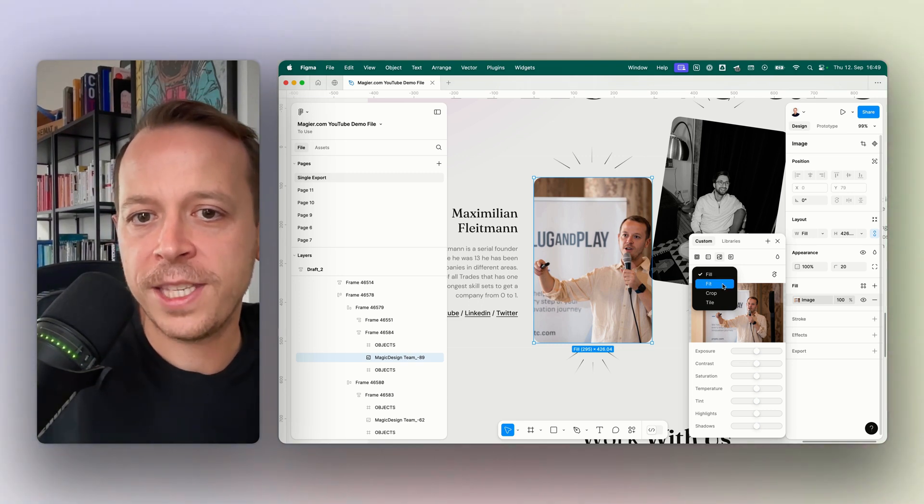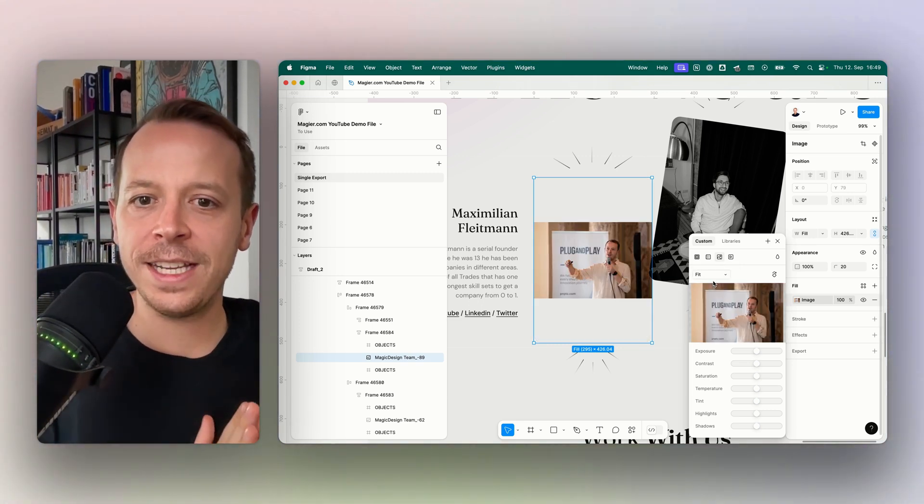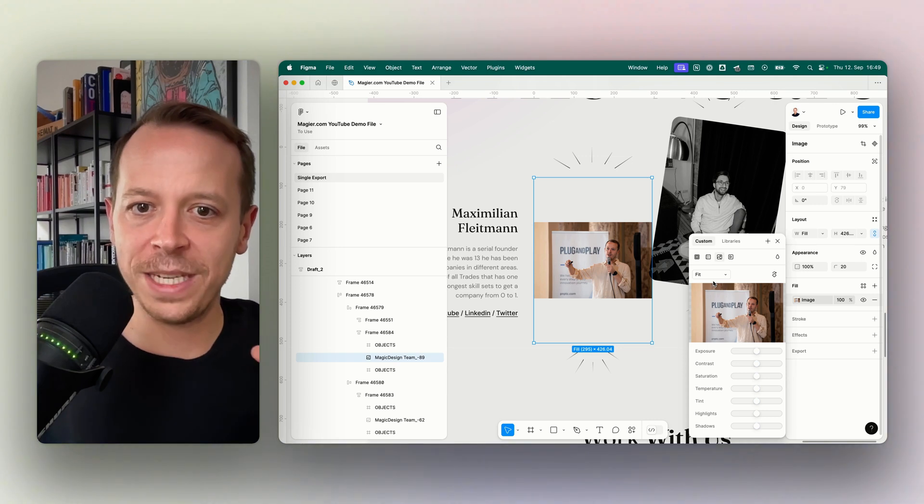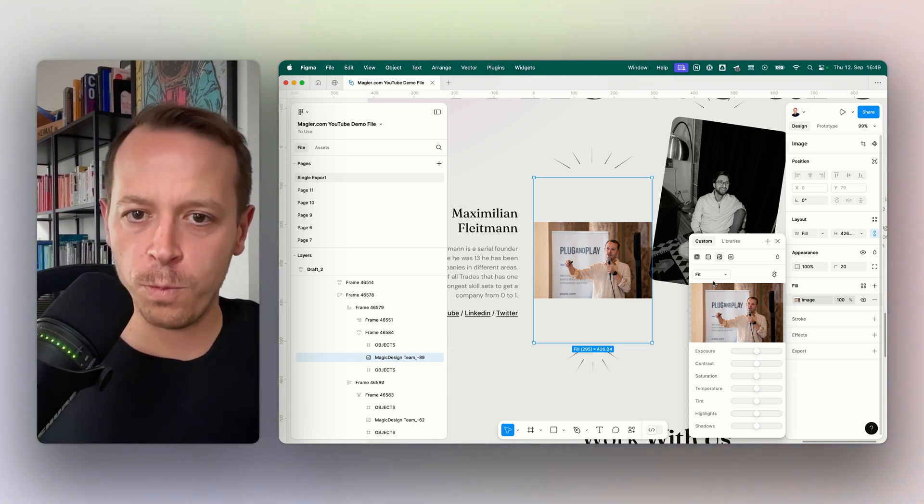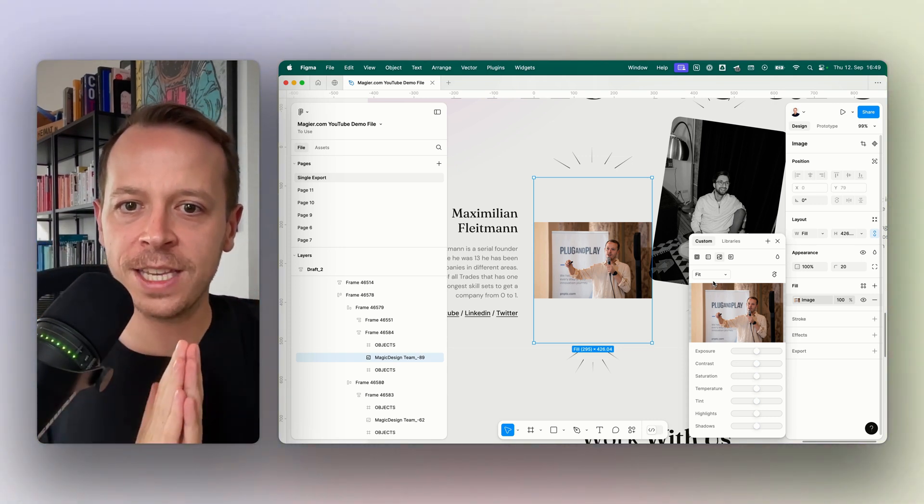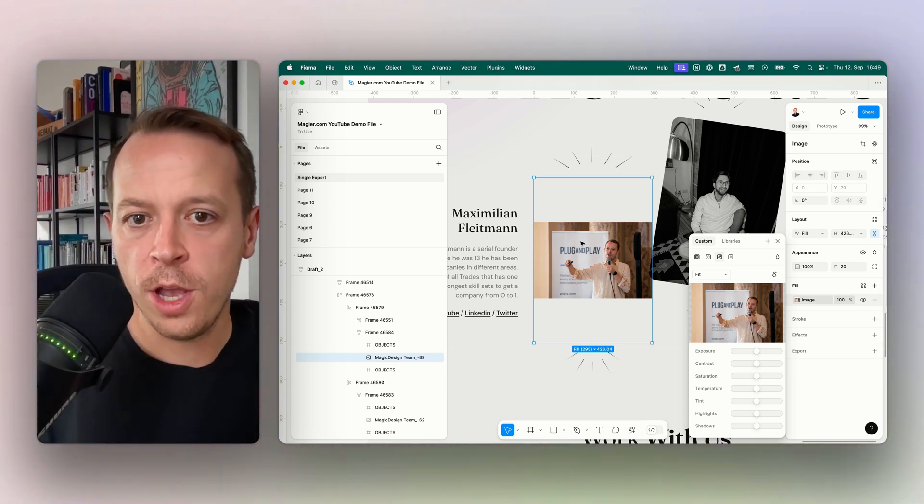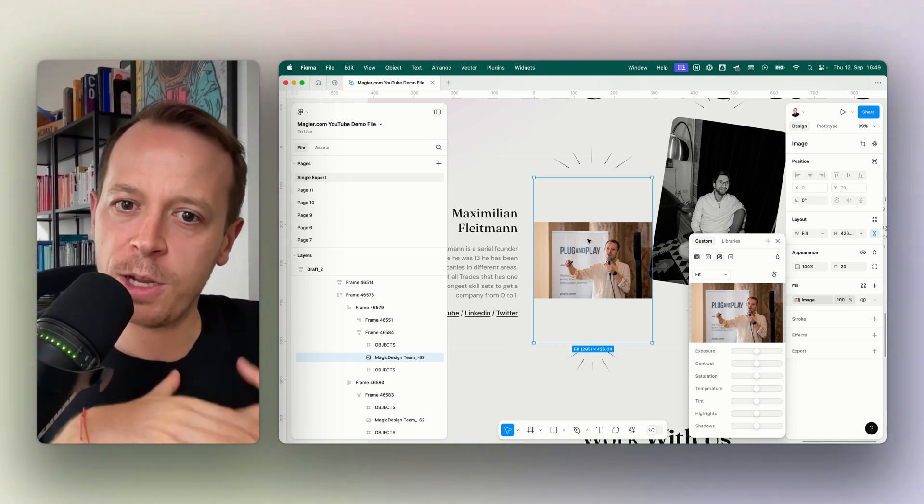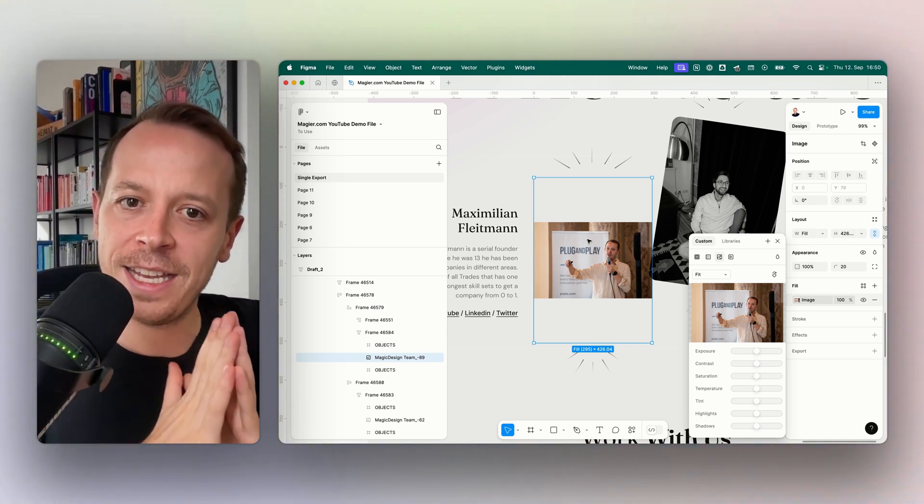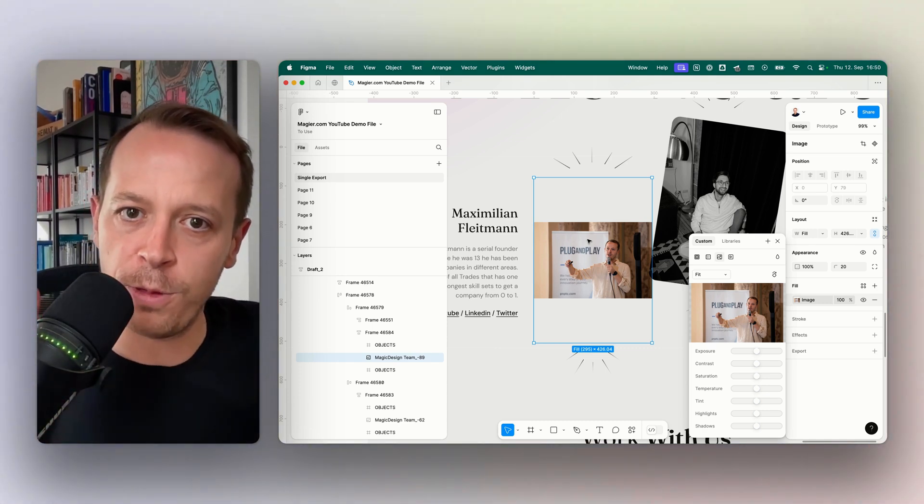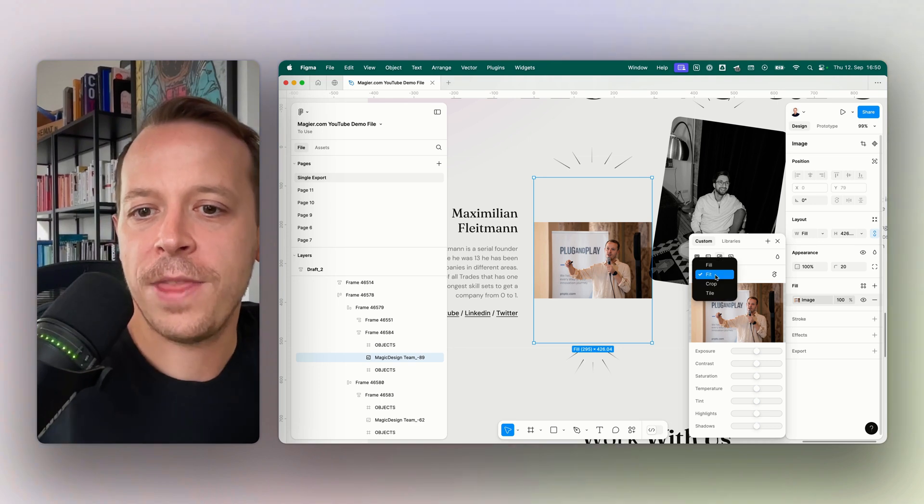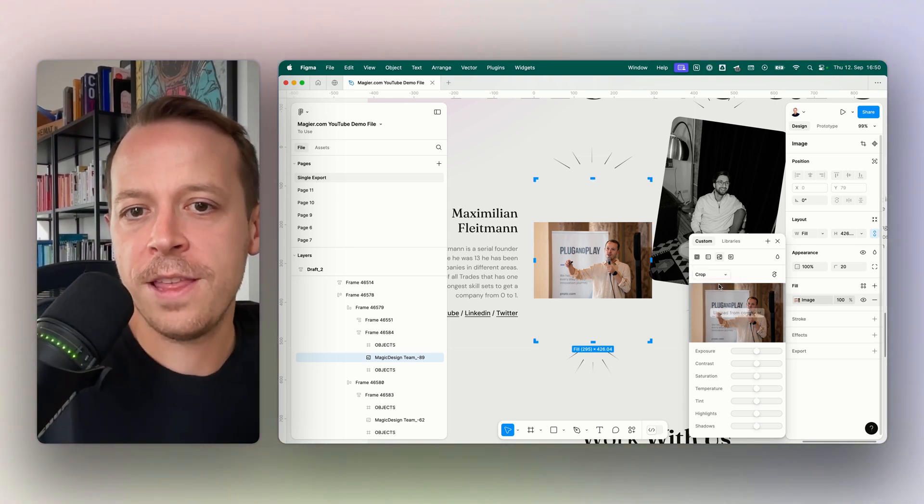The second option would be Fit. Fit means basically the width of the image will be taken and put into the box as much as possible, so we want to see all of the image that we just replaced, and it's fitted to the width but not to the height. Then there's the third option.